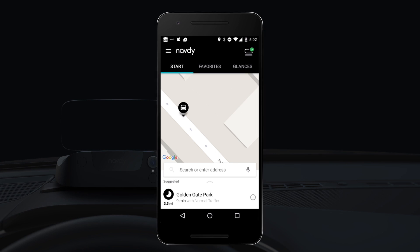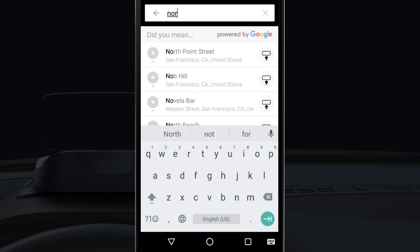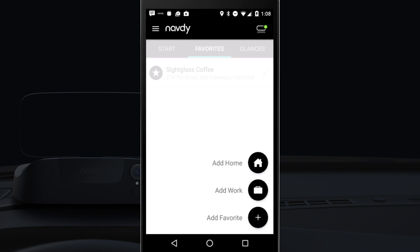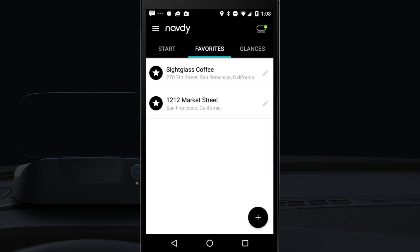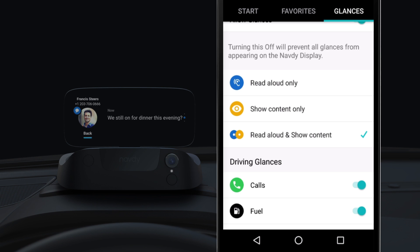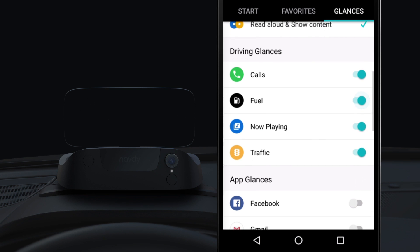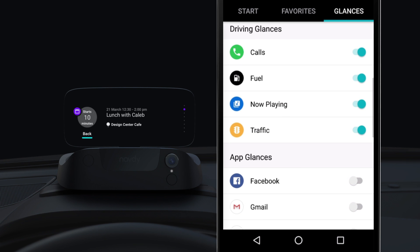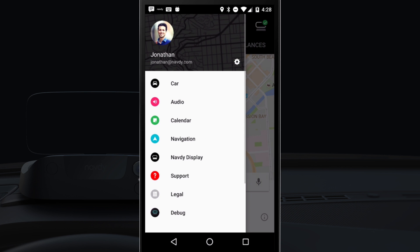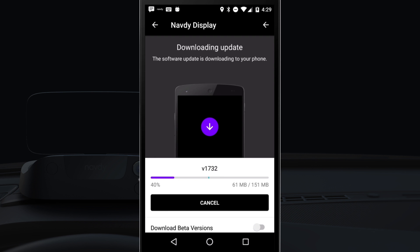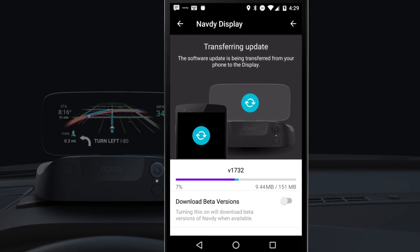With the Navdi app on your phone, you can search for new destinations, manage your favorite places and contacts, manage glances and notifications, manage additional settings, and keep your Navdi display up to date with the latest software.